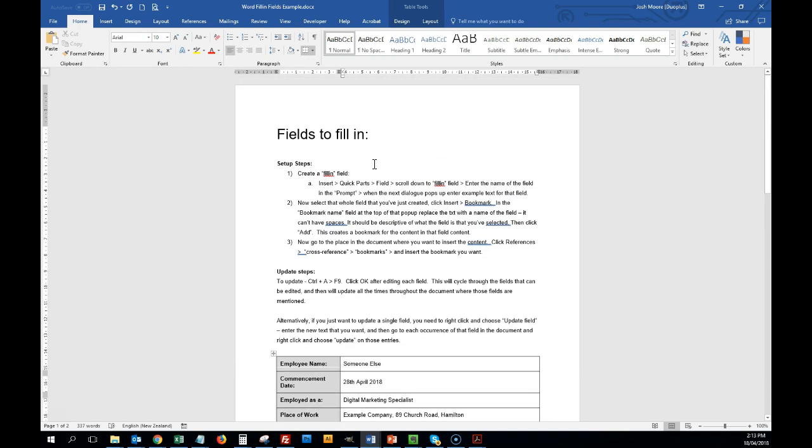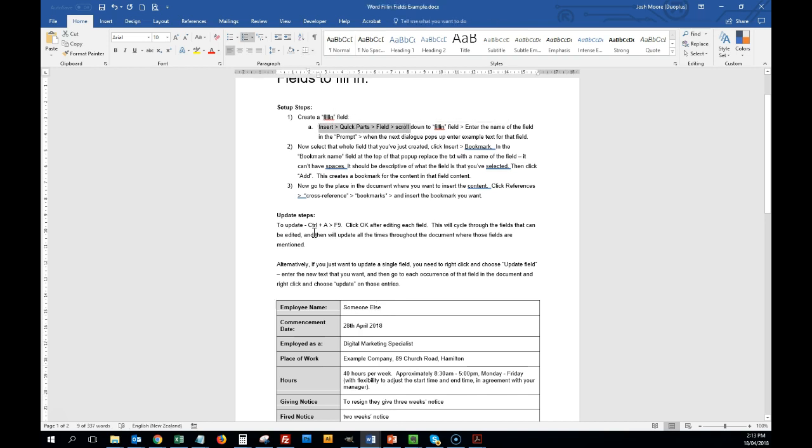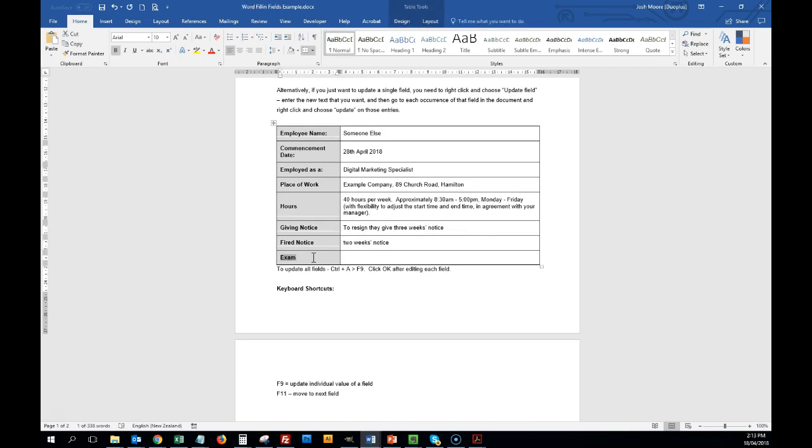We're going to start with the instructions at the top here. So first of all, I'll show you how to create one of these. It's called a fill-in field. It says we go to insert quick parts. The instructions are here. We'll do this as an example. The example will be, this is their supervisor.